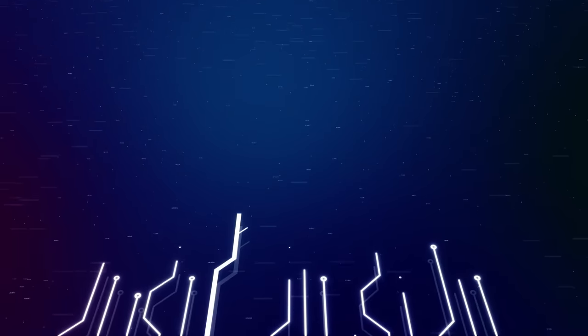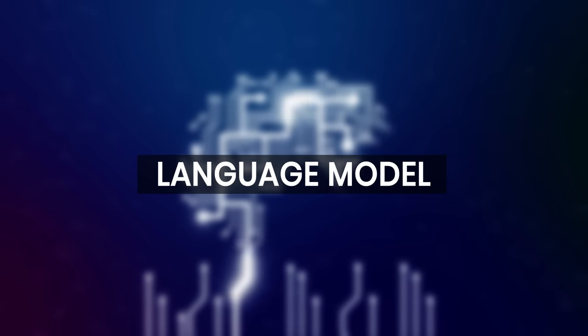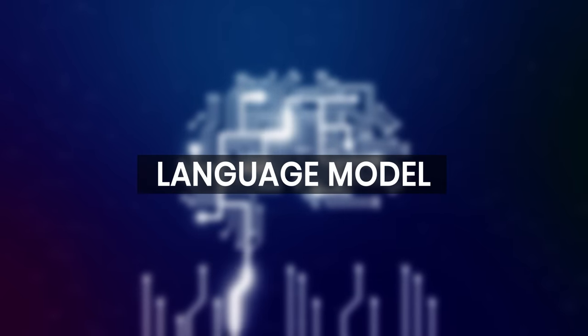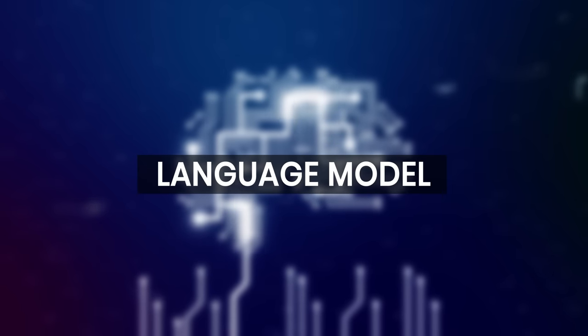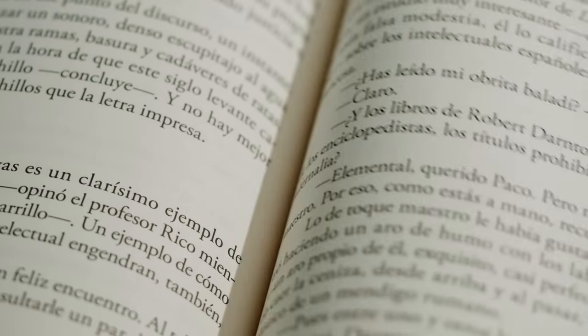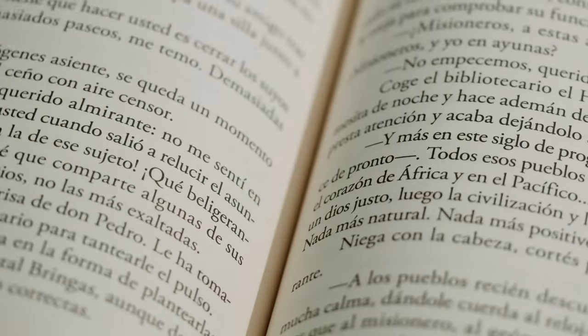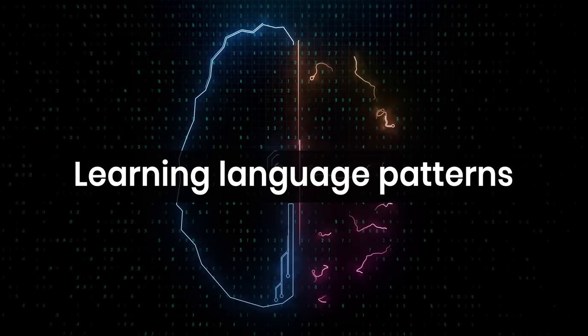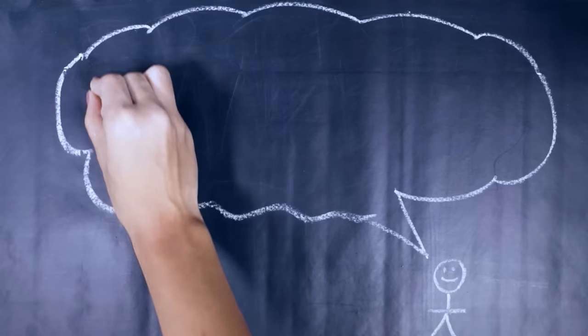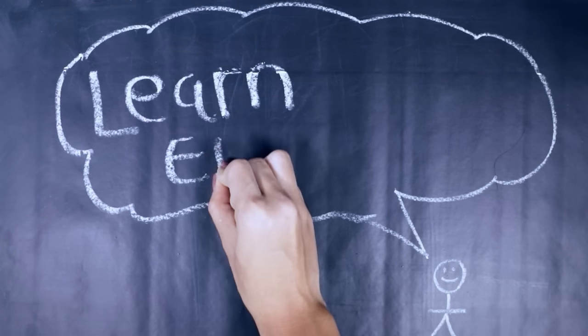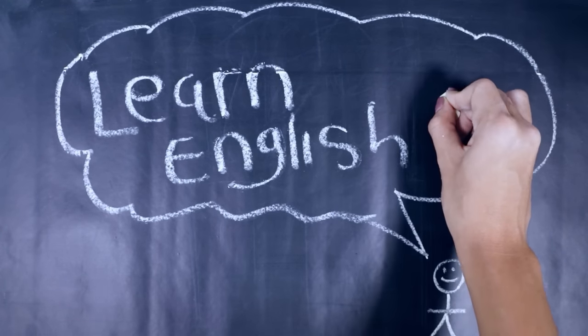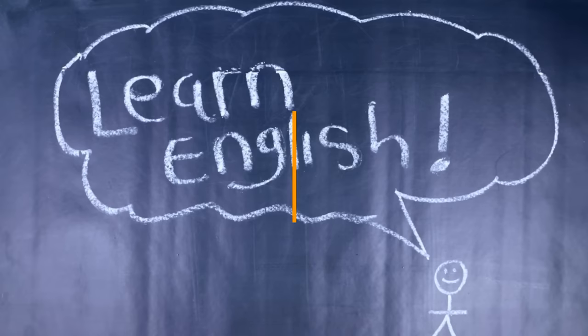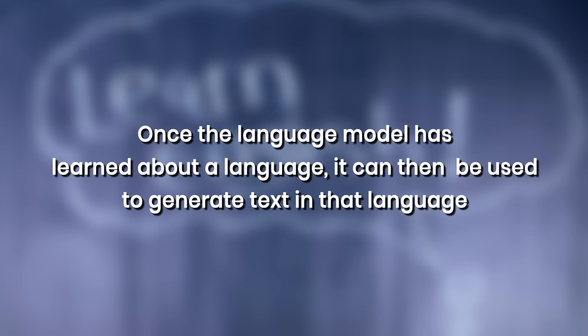ChatGPT uses a type of artificial intelligence called a language model. A language model is a type of software that is designed to understand and generate human language. It does this by looking at a large amount of text data and learning the patterns and rules of a language. For example, if the language model is trained on a lot of English text, it will learn about the grammar and structure of English, as well as the meanings of words and how they are used in different contexts. Once the language model has learned about a language, it can then be used to generate text in that language.